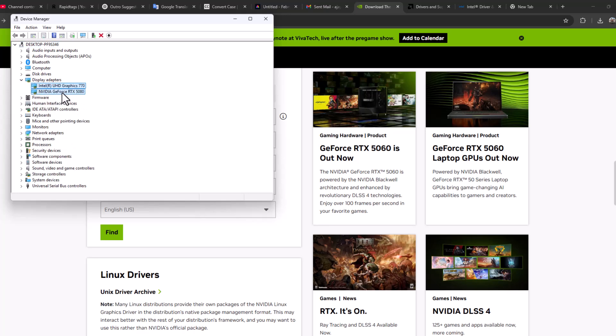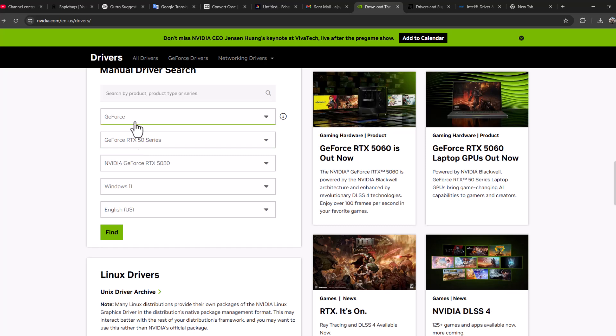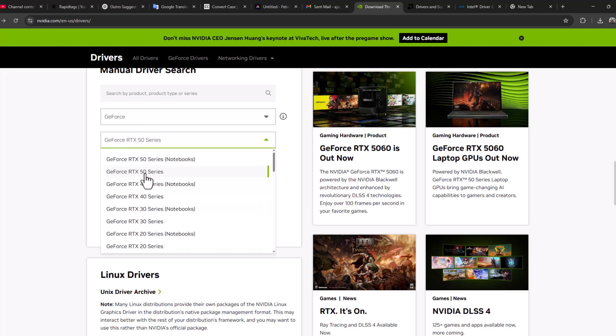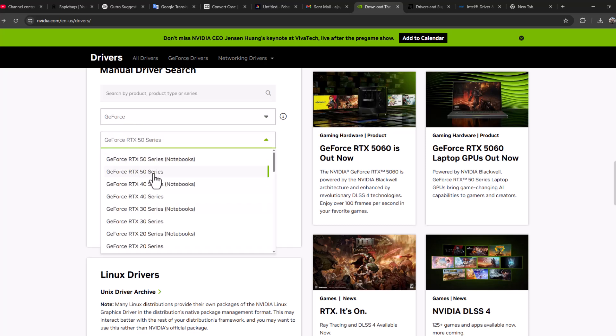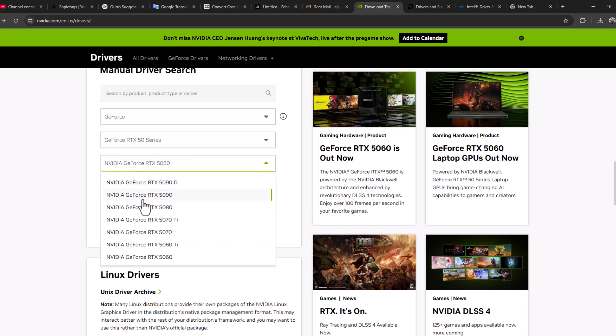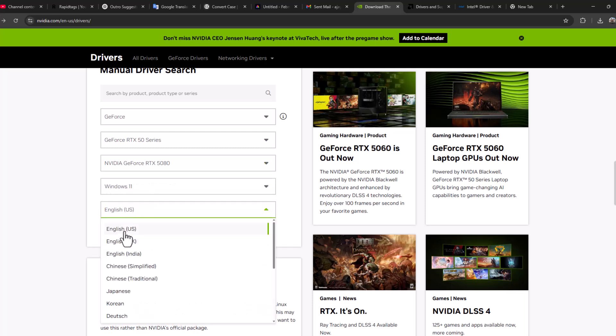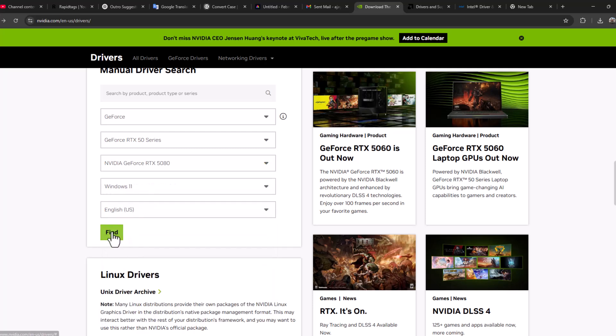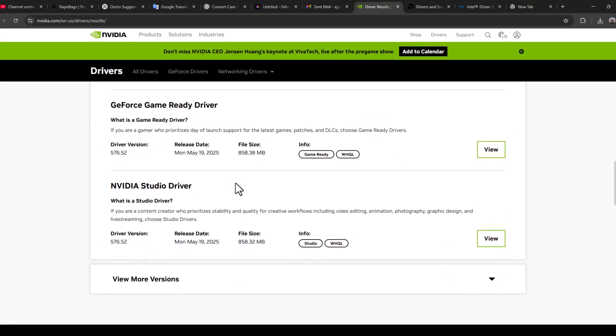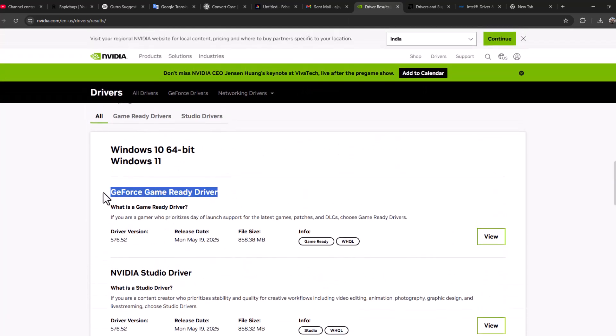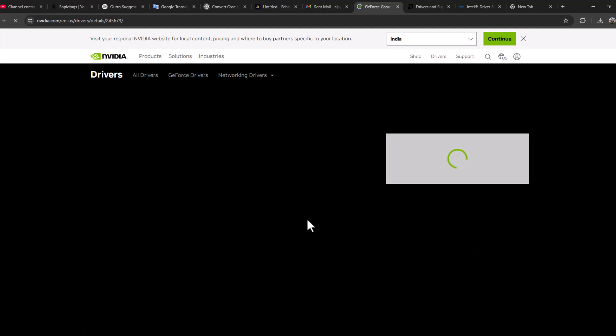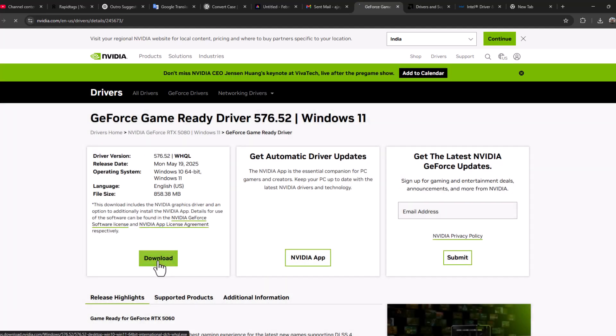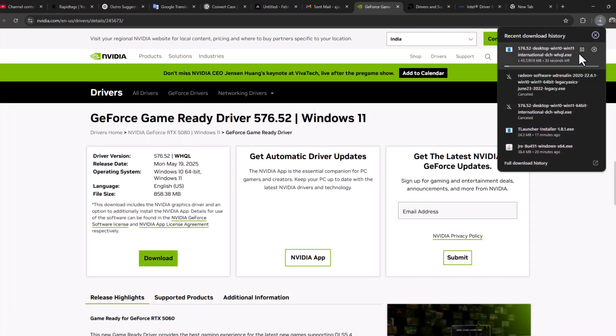And here your graphics card model is listed. As you can see, I have RTX 5080. And now, in here, select GeForce, select your graphics card model series, select your graphics card model, and select your operating system and your language. Select the Find option, and now just scroll down. Next to Game Ready Driver, select View option and select the Download option. After getting the download done, install the downloaded driver.